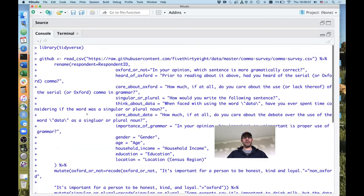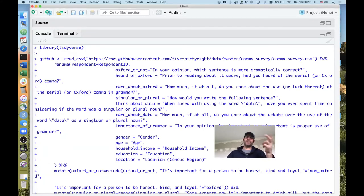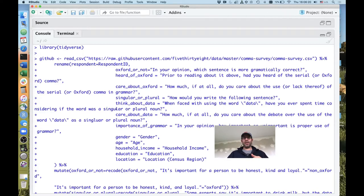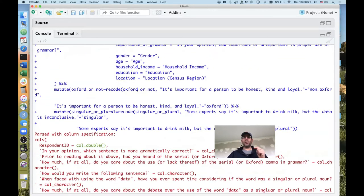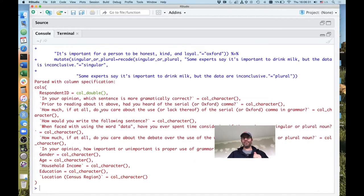What we'll see is we load the tidyverse library, which gives us the dplyr package, ggplot, and things like that. For today we'll just be using dplyr. We then read in the data set from GitHub, do a bunch of renaming, and recode the Oxford-or-not variable and the singular-or-plural column. The output is in red, which is a bit scary, but we look through it and everything looks great.